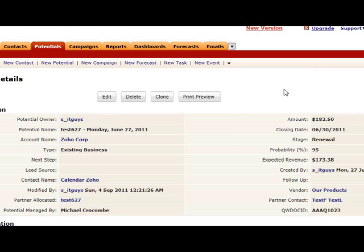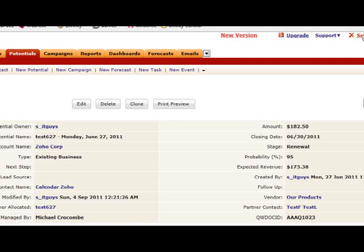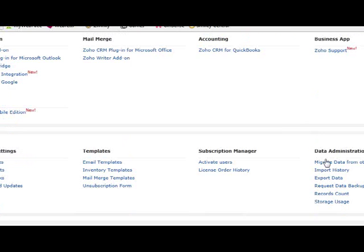Now let me give you another example. We want to know how many days were spent between the created date time and the closing date time. We need to create a new formula field.